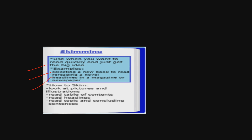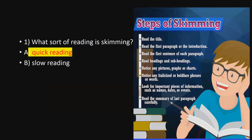You can skim by looking at the pictures and illustrations, reading the table of contents or topics mentioned in the index, or reading topics and the concluding sentence to see which topics cater to your interest so you can read only those. So let's practice some questions.